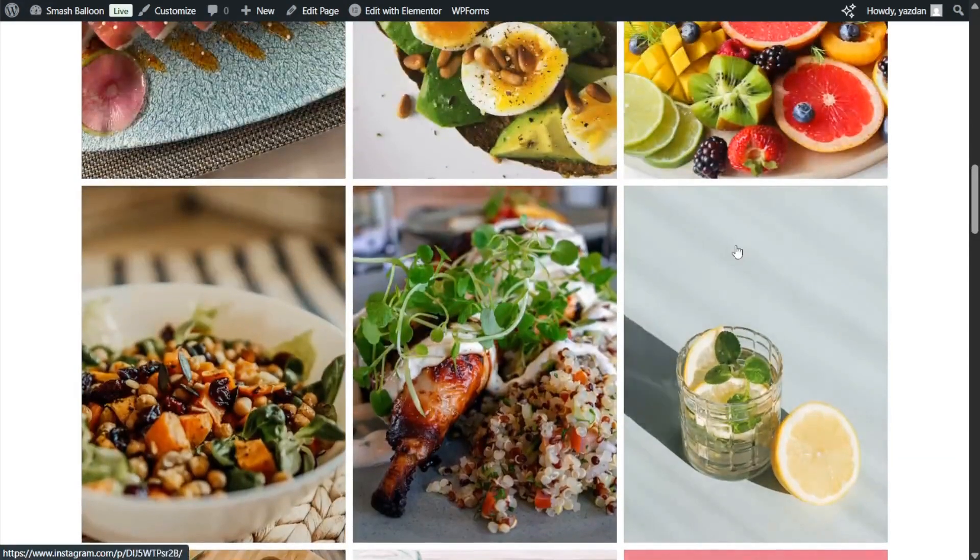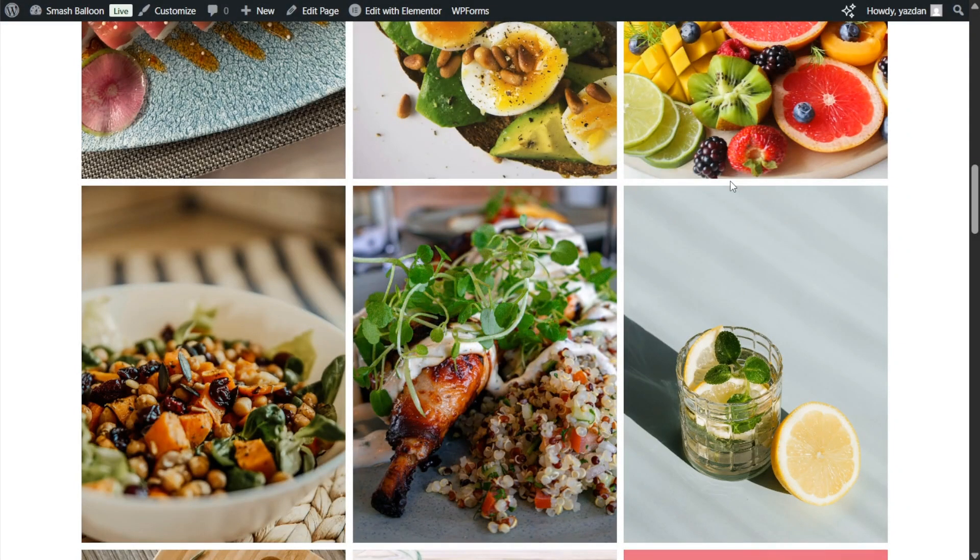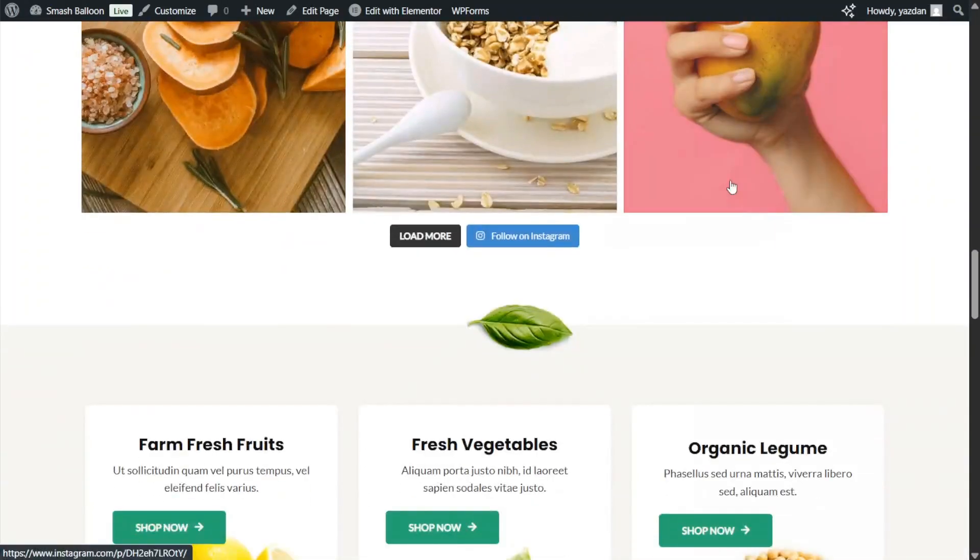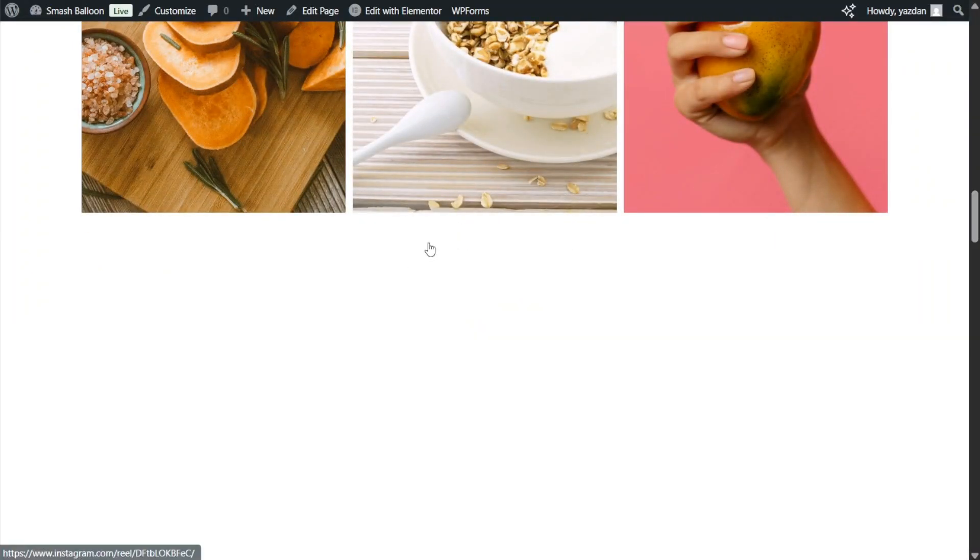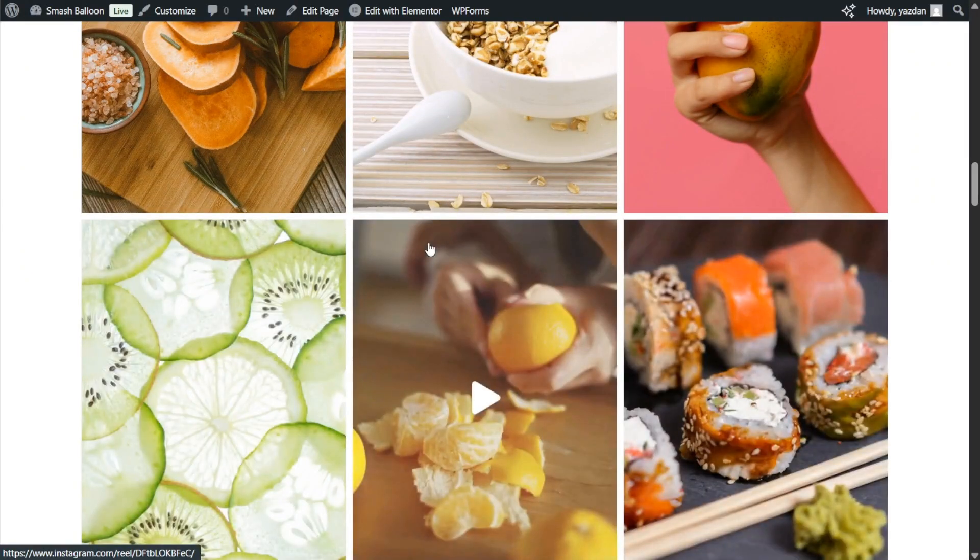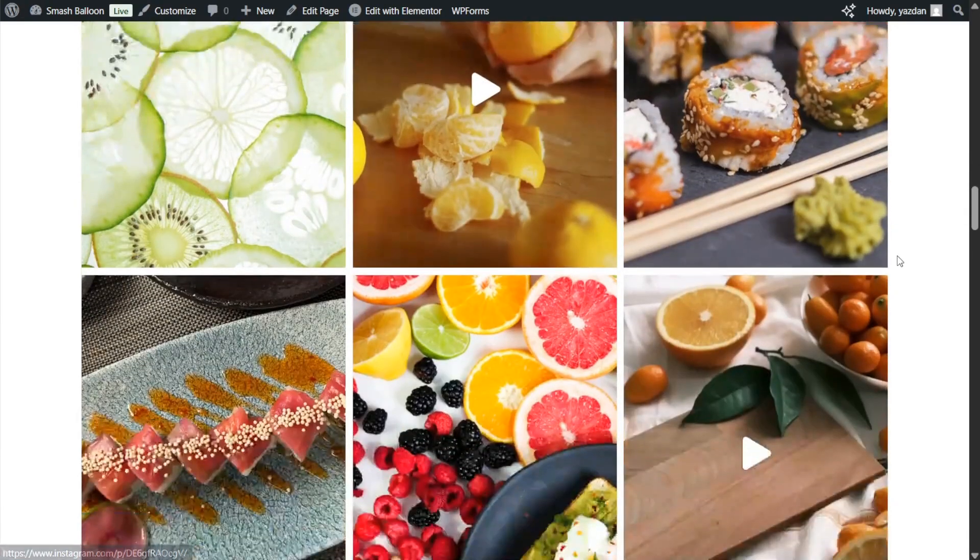If a site visitor clicks on a post like this one here it will take them directly to that post on Instagram itself. And if you scroll down to the bottom of the feed you'll also find a button that says load more. If you click on it that will load additional posts directly inside your Instagram feed on your Elementor website.